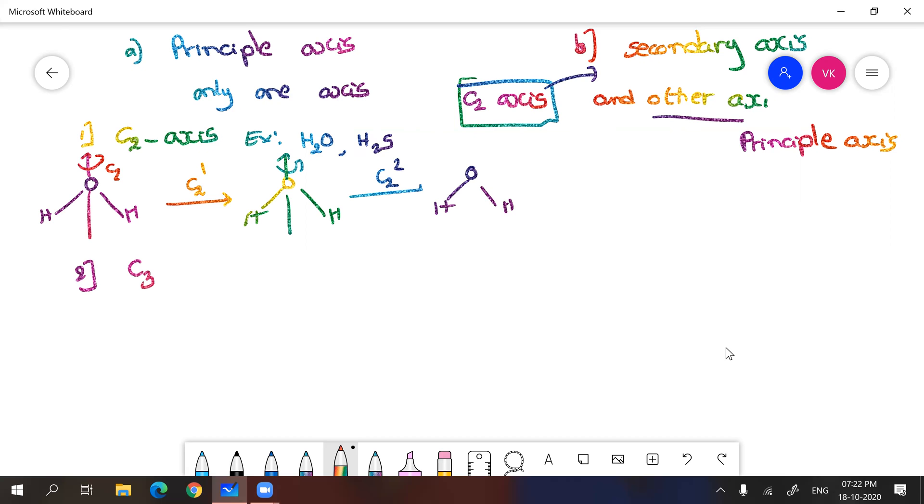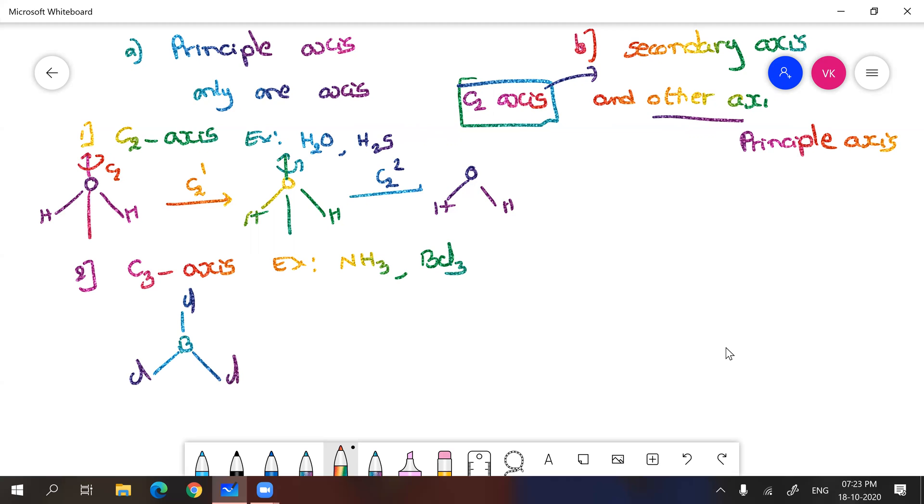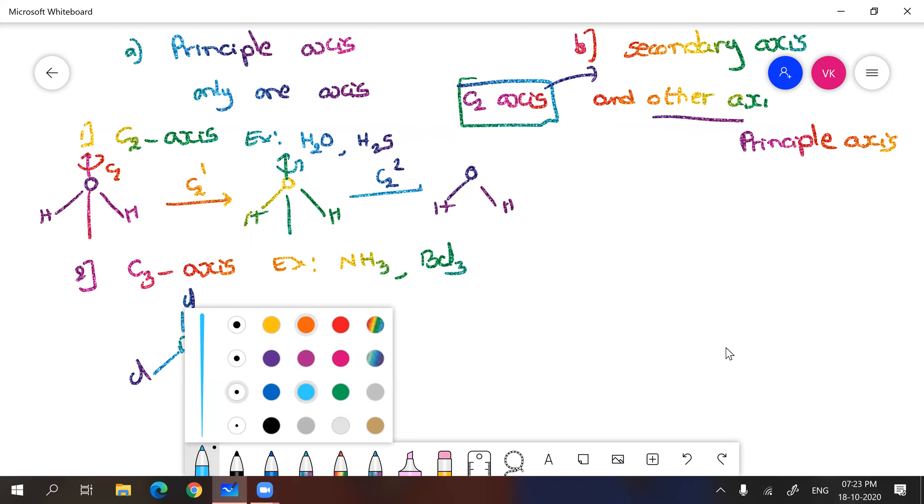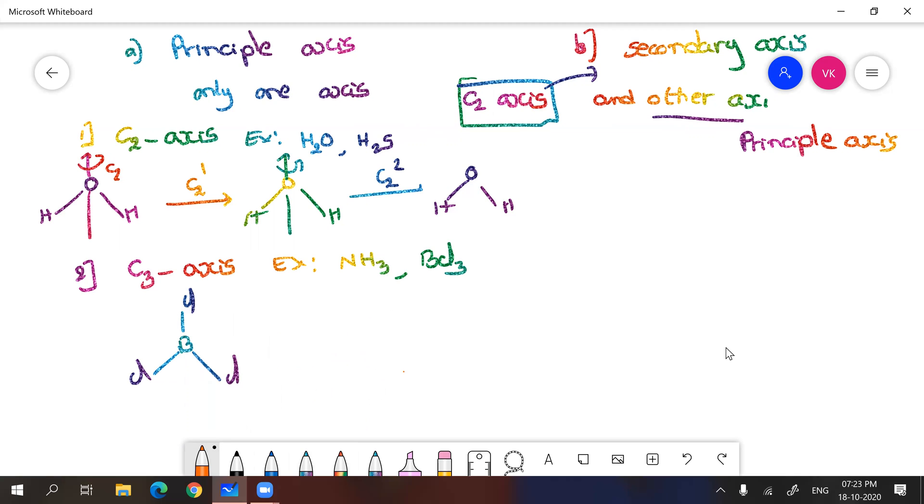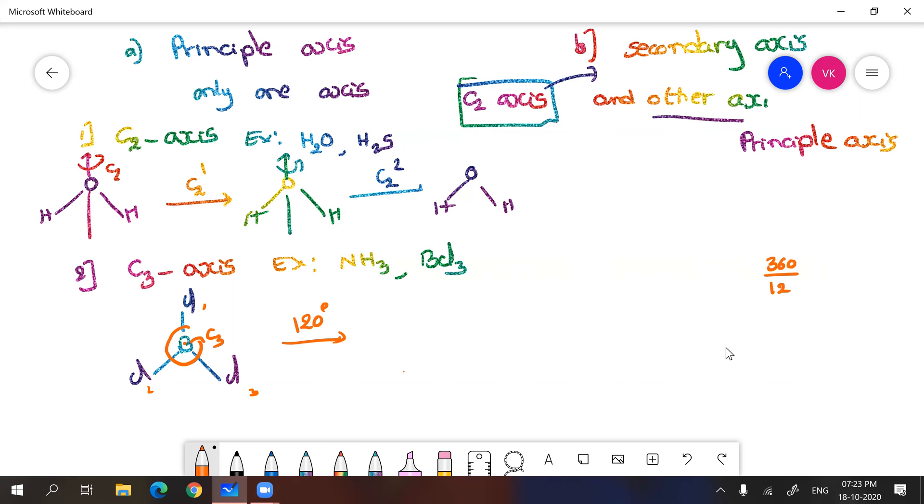Second one, molecules with C3 axis. Example, I am going to take ammonia or boron trichloride. Let us take BCl3 to explain this concept. BCl3 is a planar molecule. Here the axis will be exactly at the center of boron. You can see here will be the C3 axis perpendicular to this plane. One, two, three. This is center of gravity. Generally any symmetry element will be having center of gravity along with them. So what is the angle? Here every time we need to rotate 120 degrees. So 360 divided by 120 will give you 3. That is the order is 3.